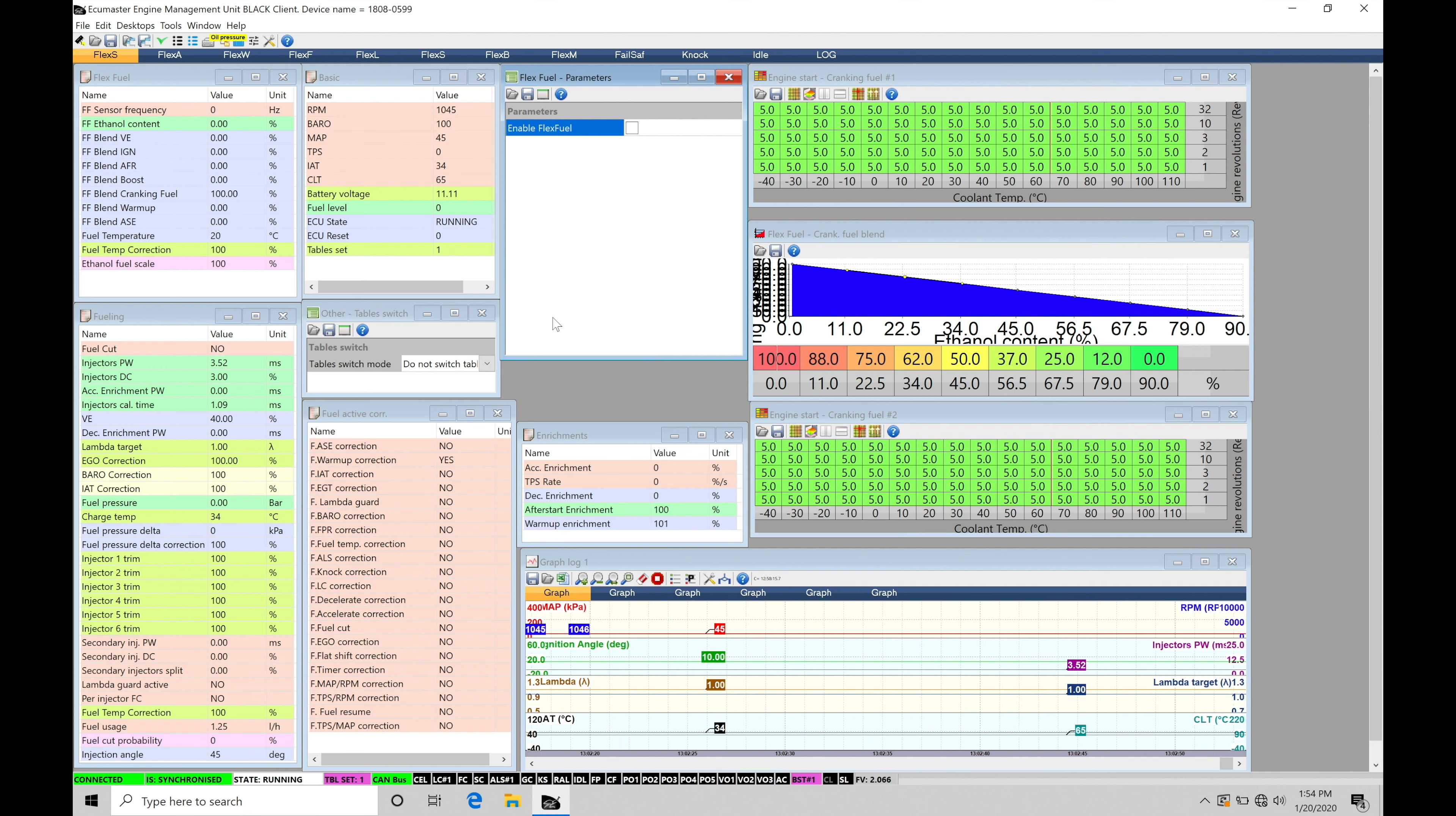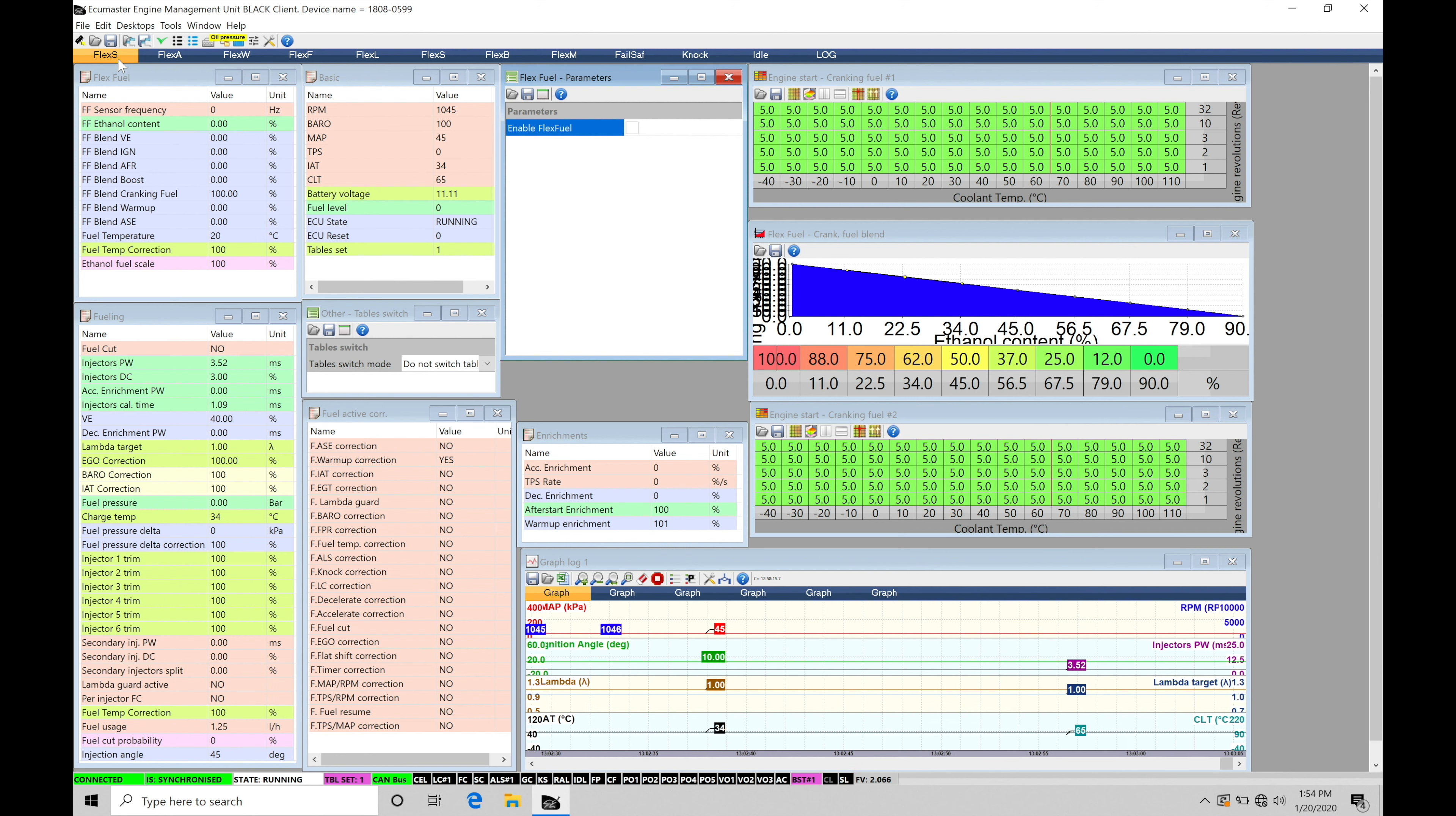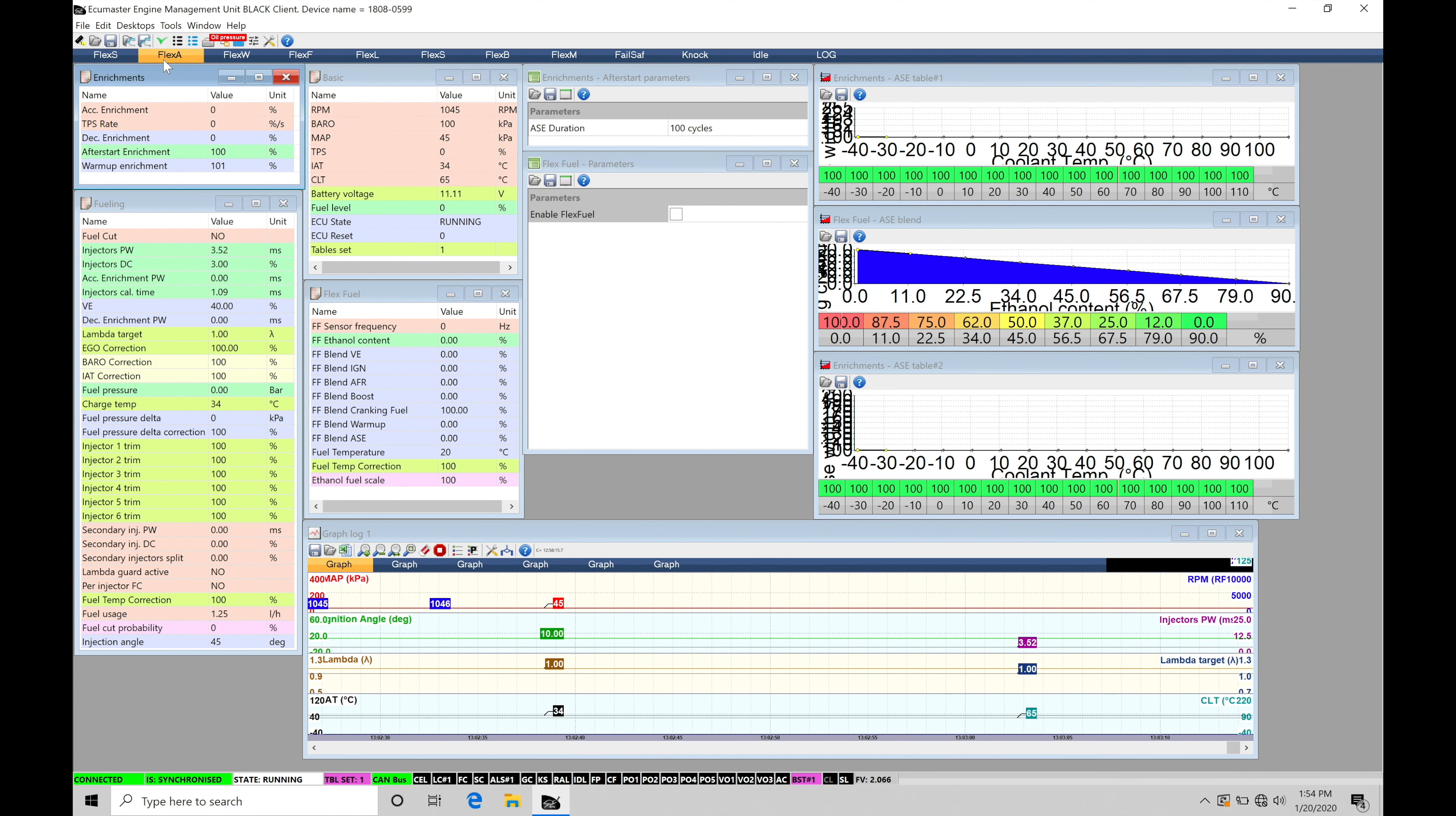So first thing you're going to be noticing is that we have all of our page layouts here, these individual pages. These are all going to be designated with flex and then they're going to have a letter after that. That's going to be designating what we're going to be doing for that particular page for a tuning feature. So in this first page, the flex S, this S represents setup and starting fuel or cranking fuel. We're going to find we have a page here dedicated to after start fuel or flex A.